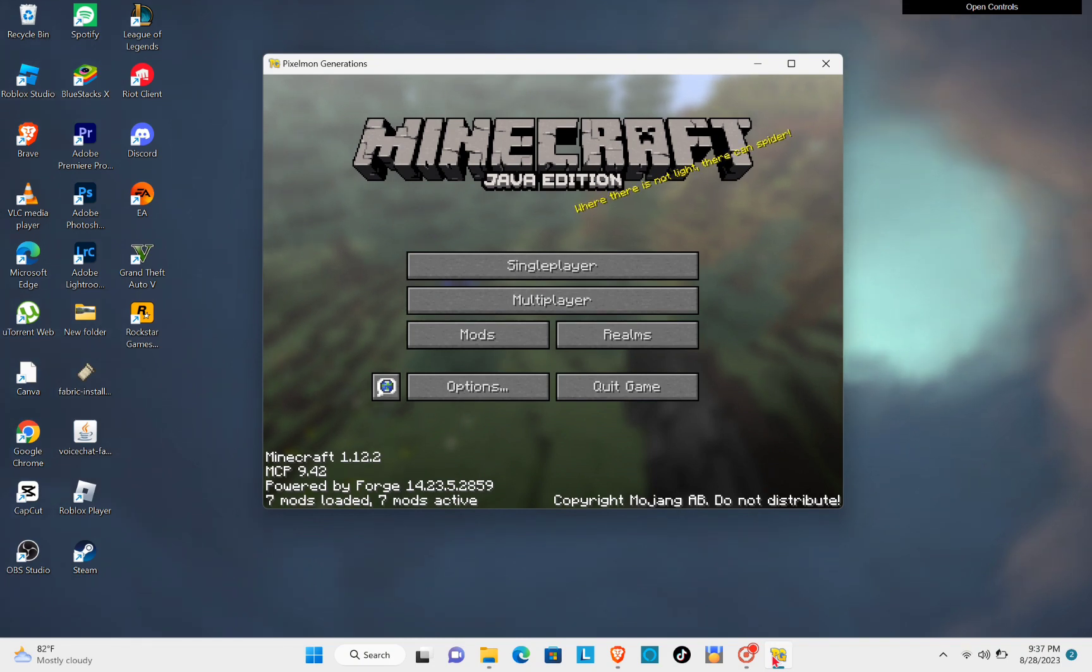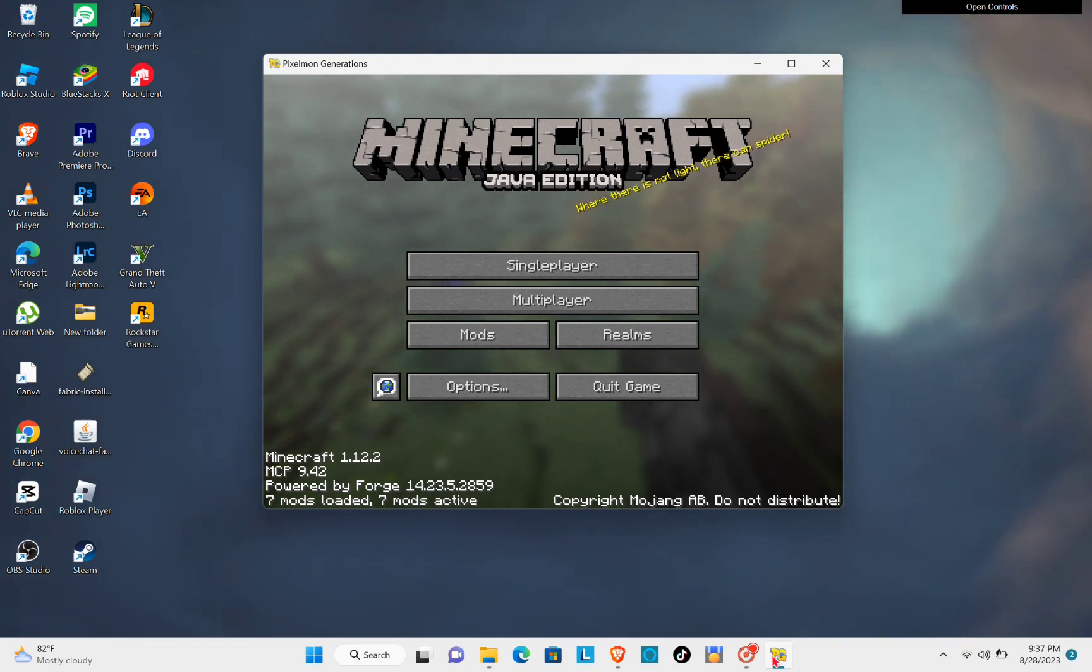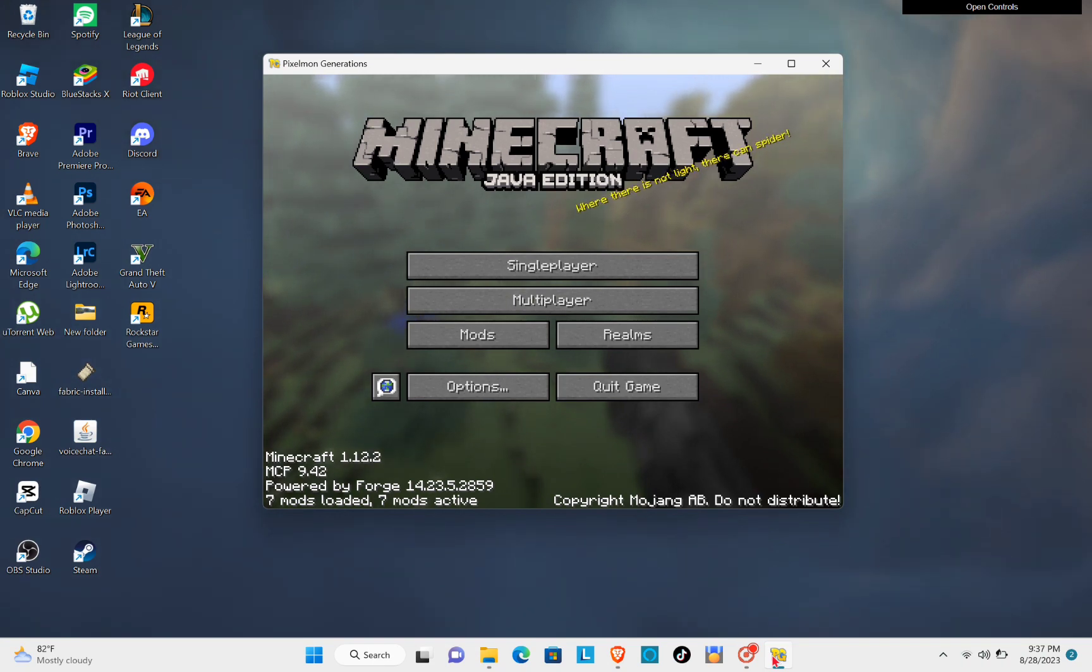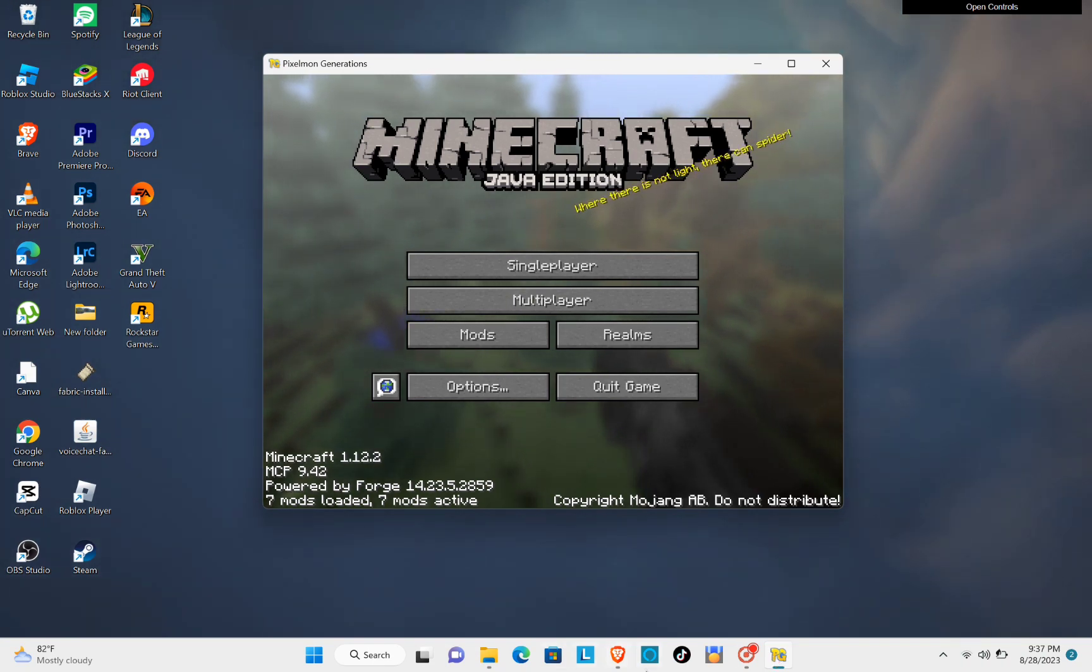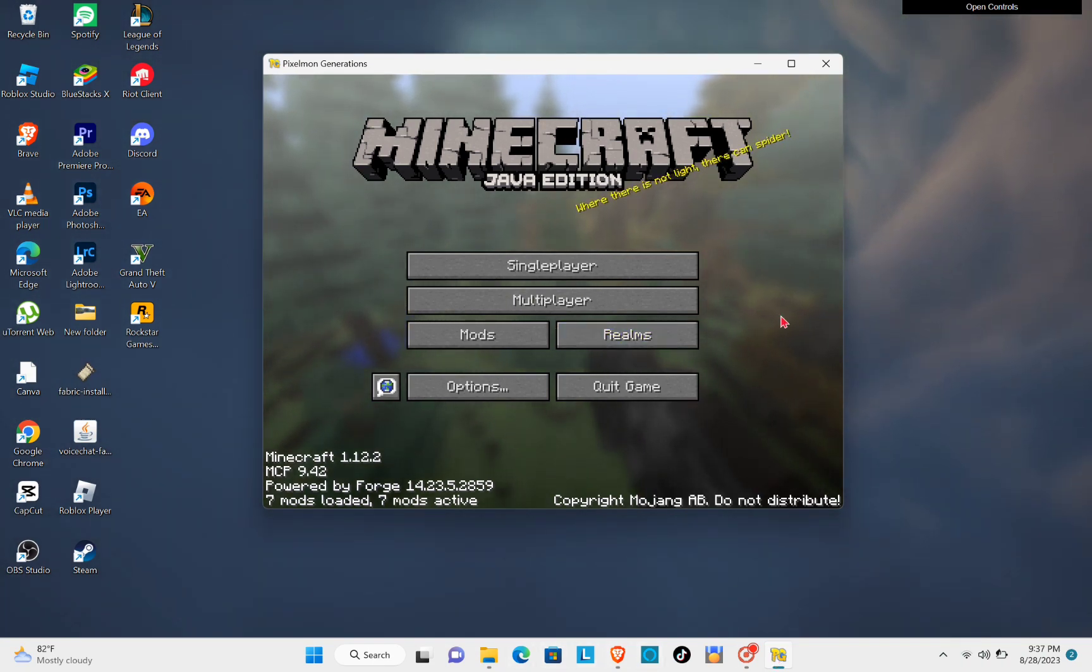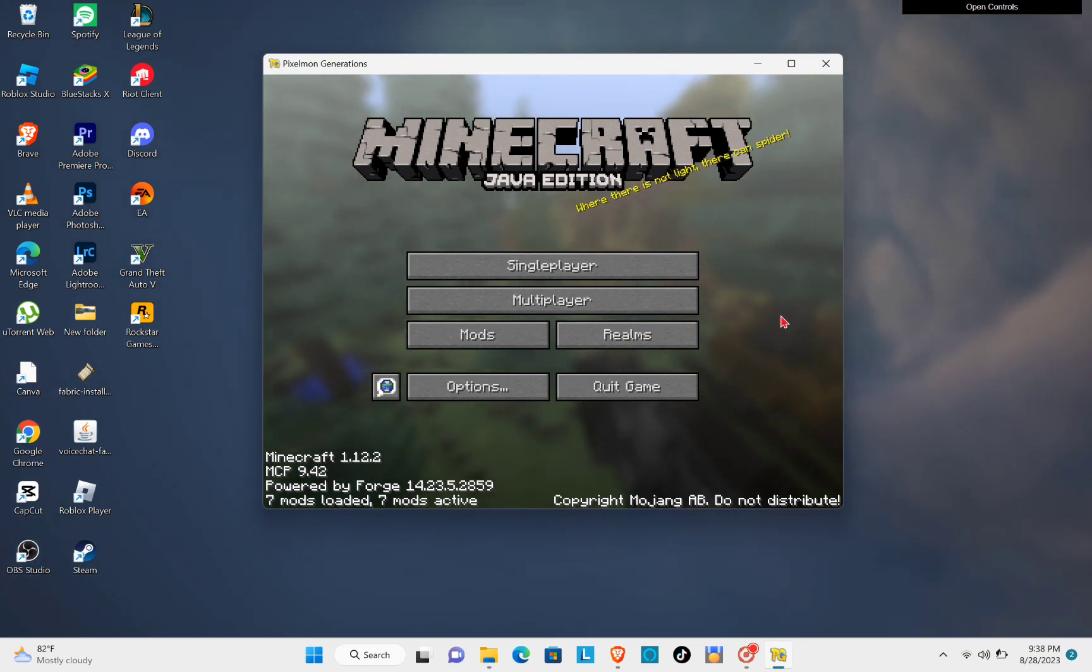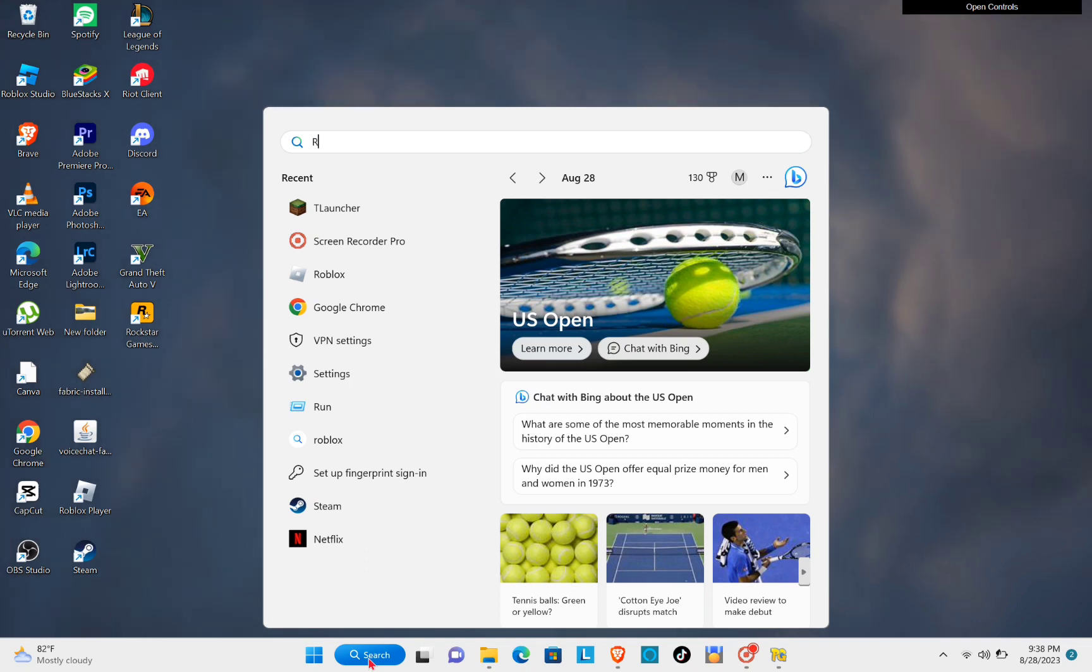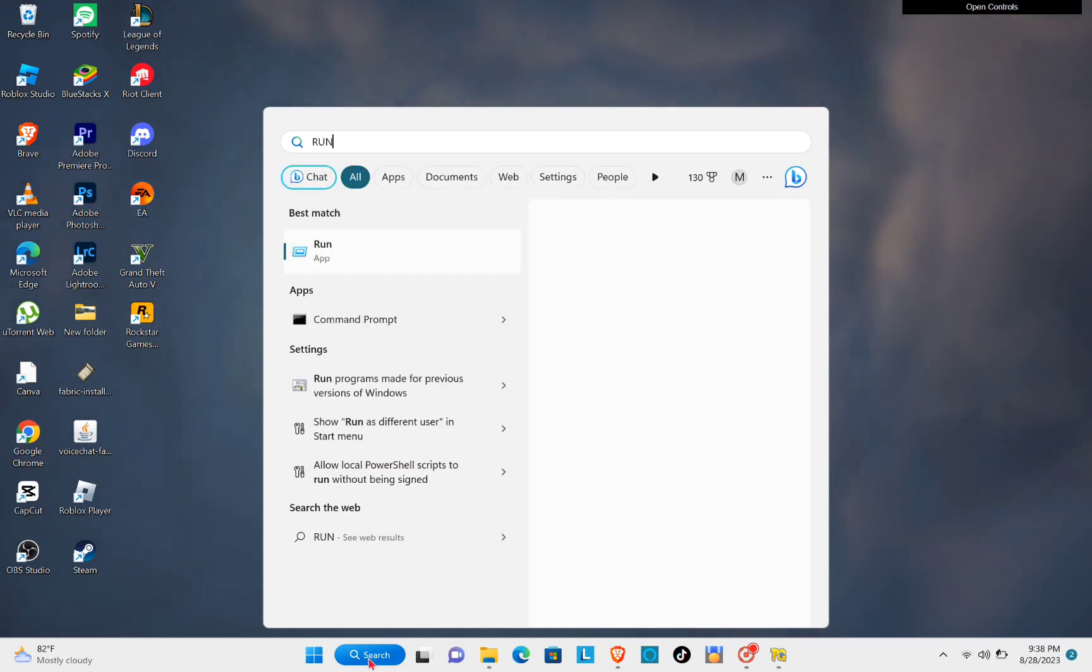For our last method, you will just have to flush the DNS. To flush the DNS, you can just navigate to your search bar at the bottom of your screen.